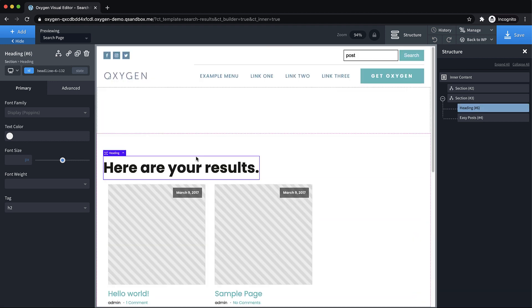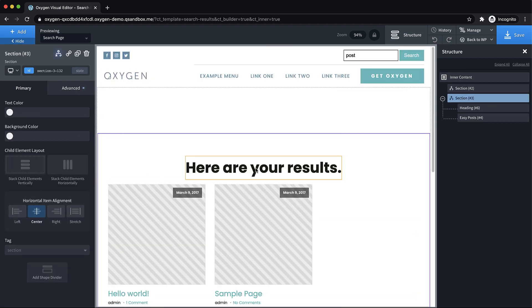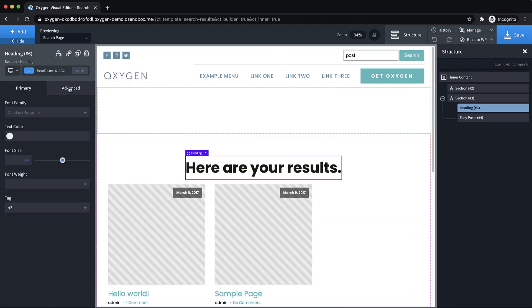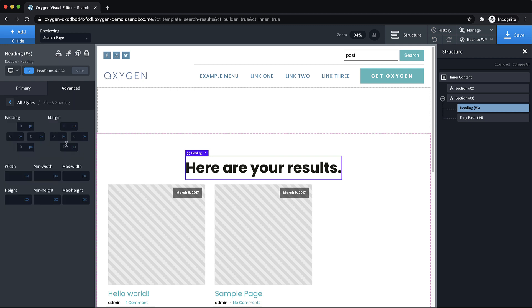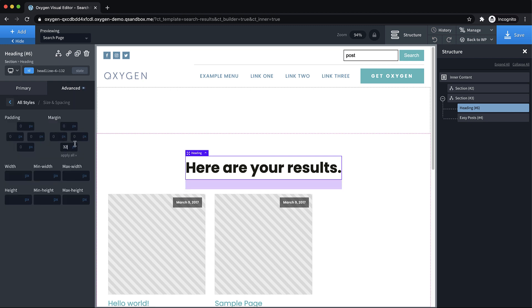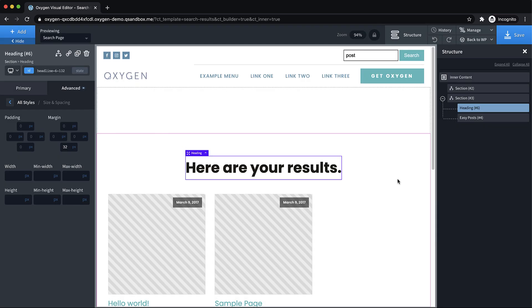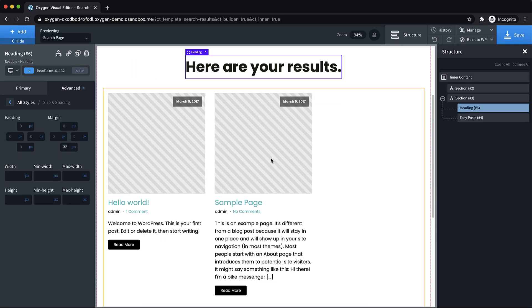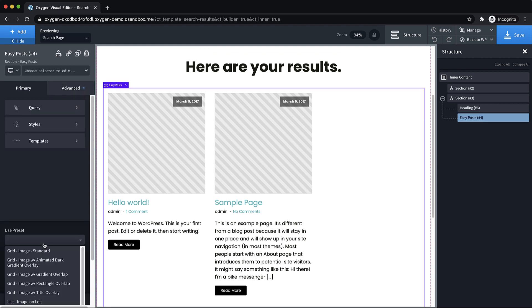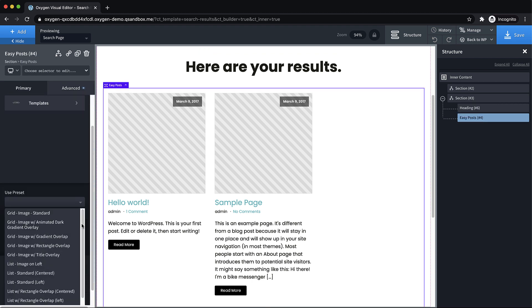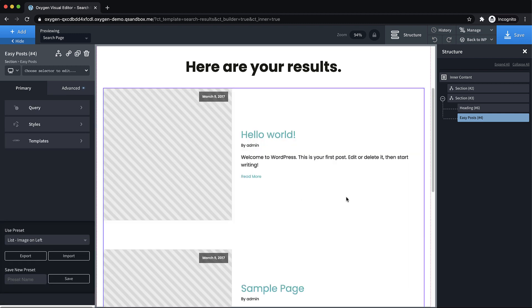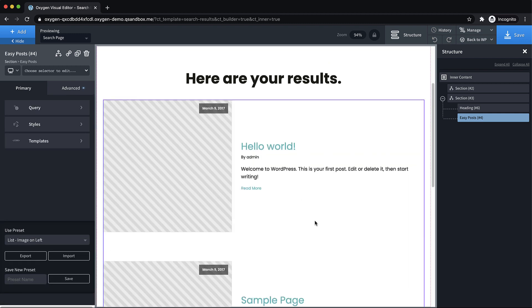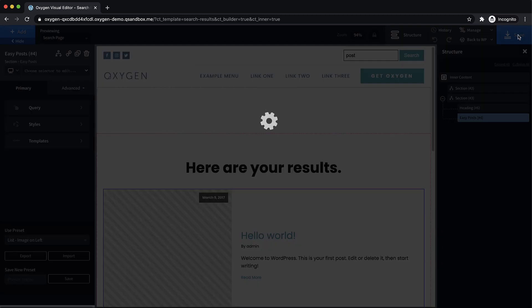Obviously you would want something a little more compelling than that on a real site. But for this demo, that'll do. And let's just center everything here and add some padding under advanced size and spacing of 32 pixels below that heading. So this is what we'll see if our search has some results and the results will actually be shown in this easy posts element here. And we might want to change the preset here to maybe a list with the image on the left just to be more search result-y looking.